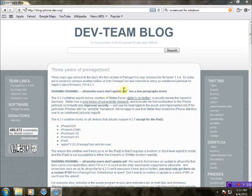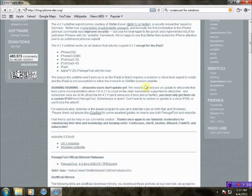Now, you go to the dev team blog. The address is right up here, and these are all the devices it'll jailbreak with this new tool.